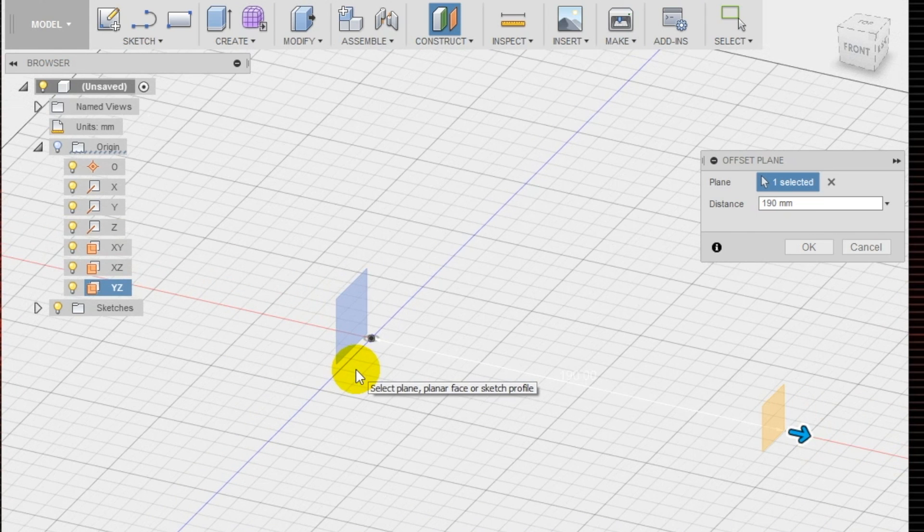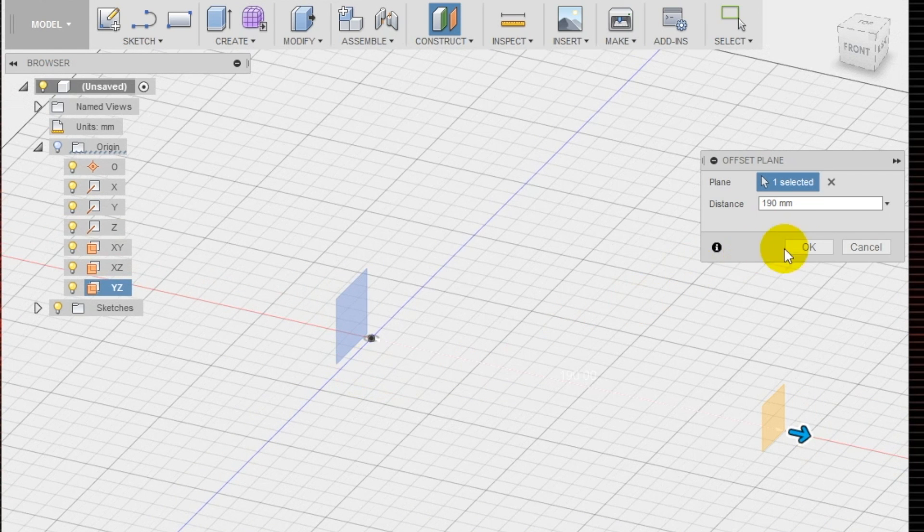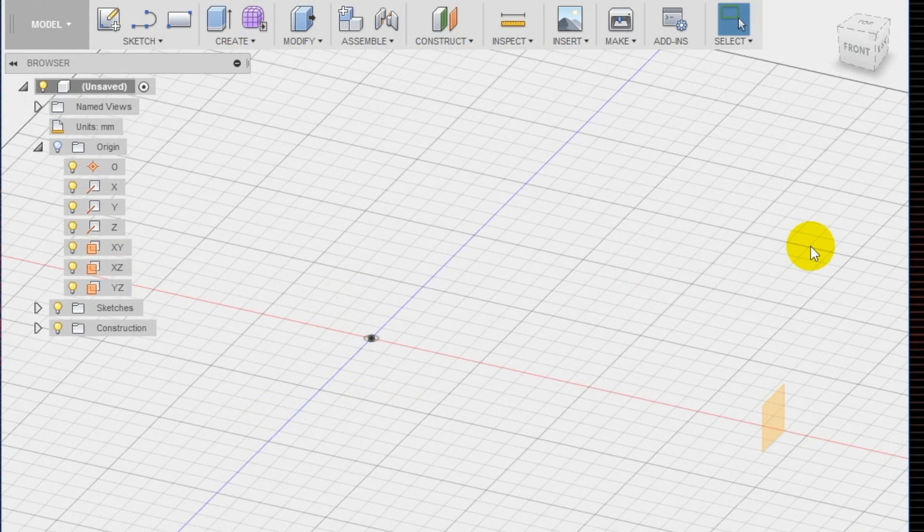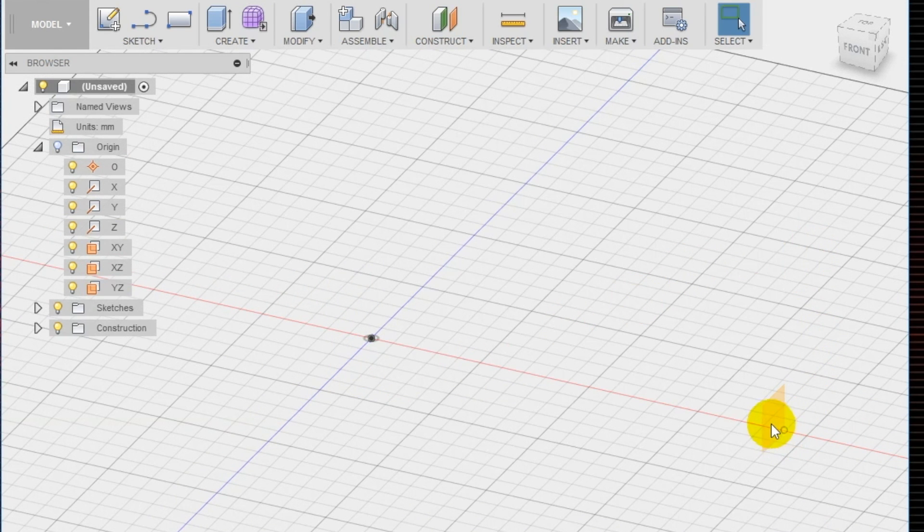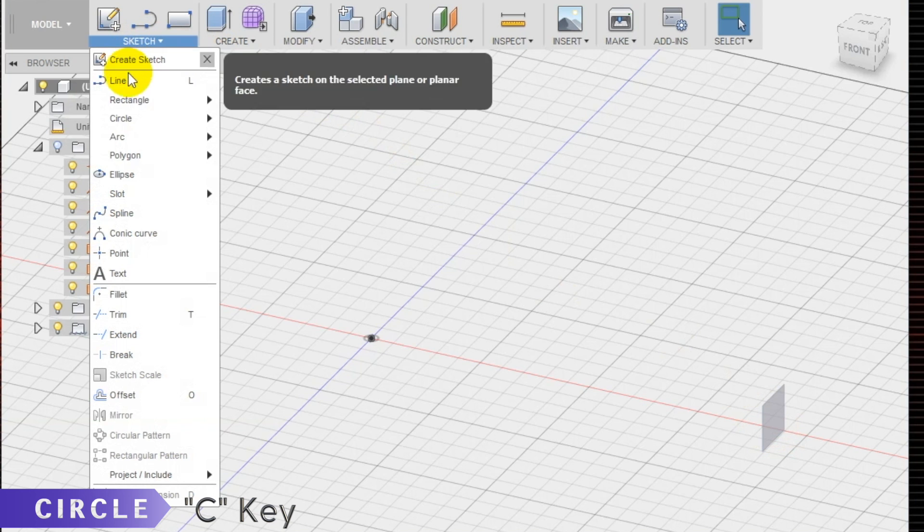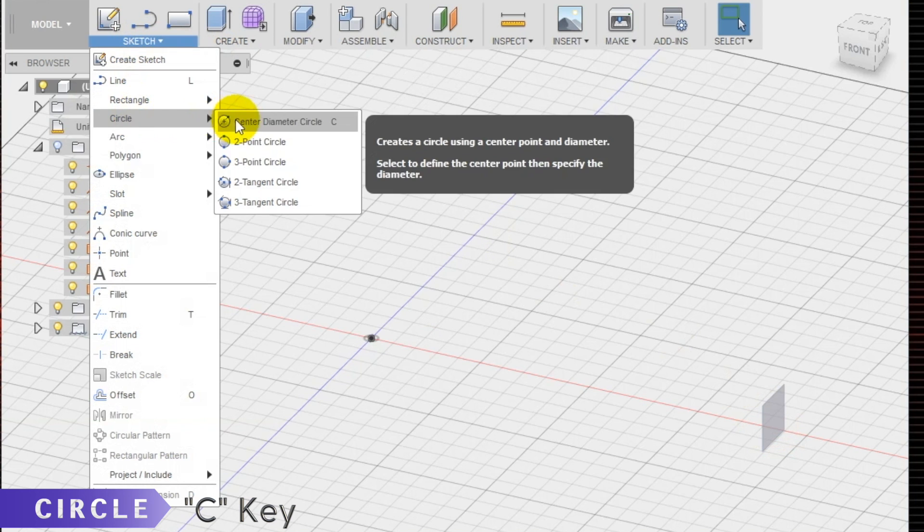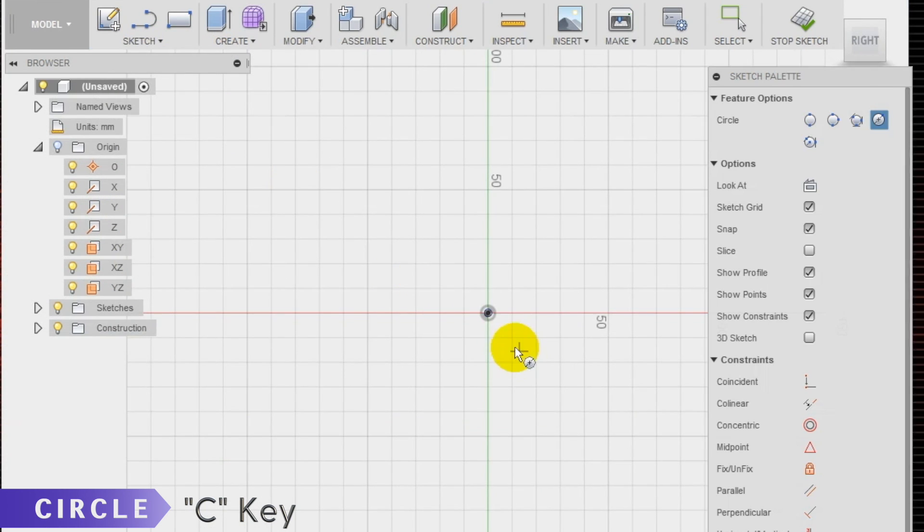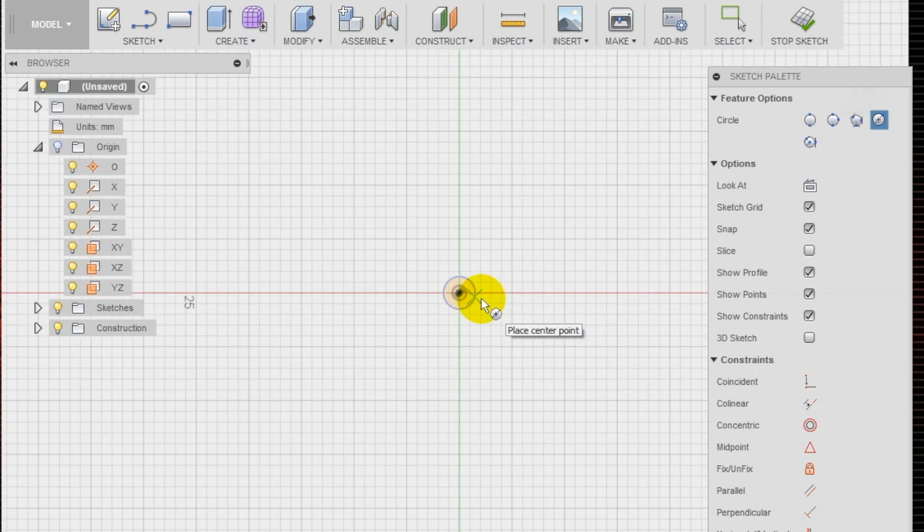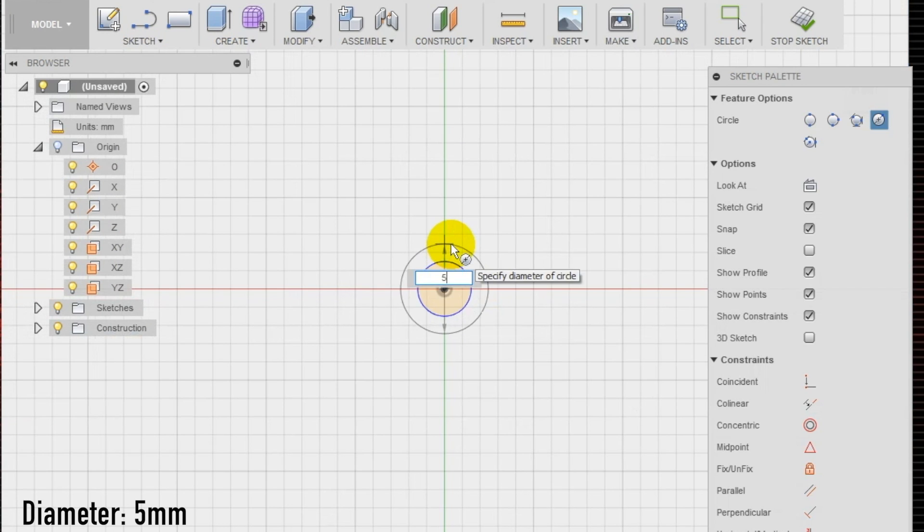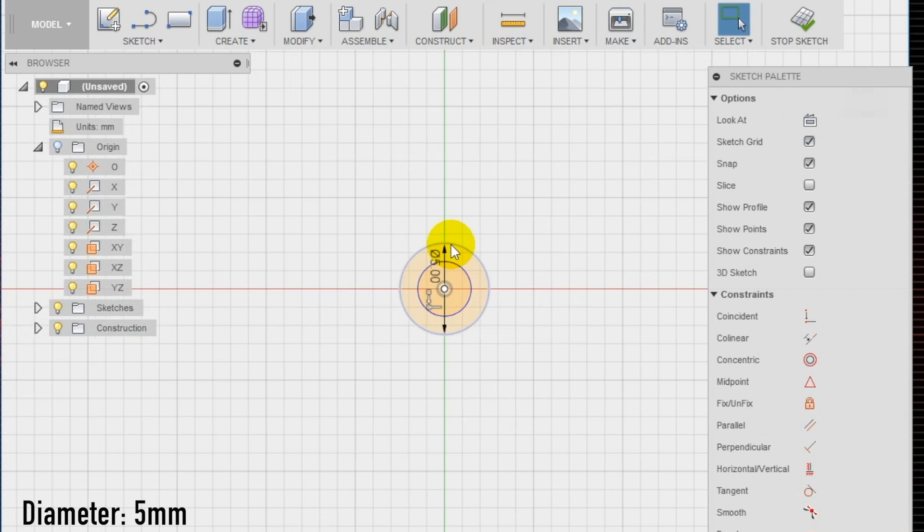Using the circle tool again, create a new sketch in the new plane. Draw a 5 millimeter circle at the center of the origin of the plane.